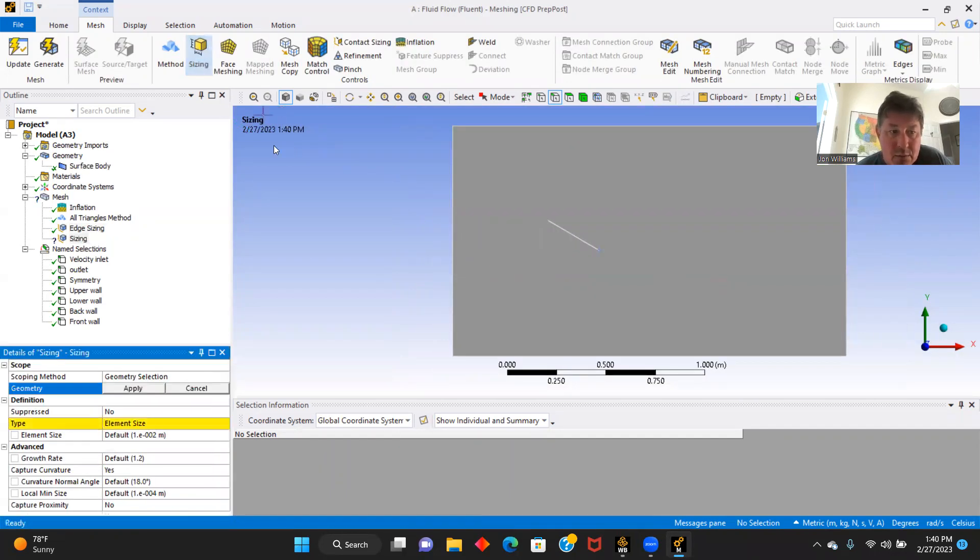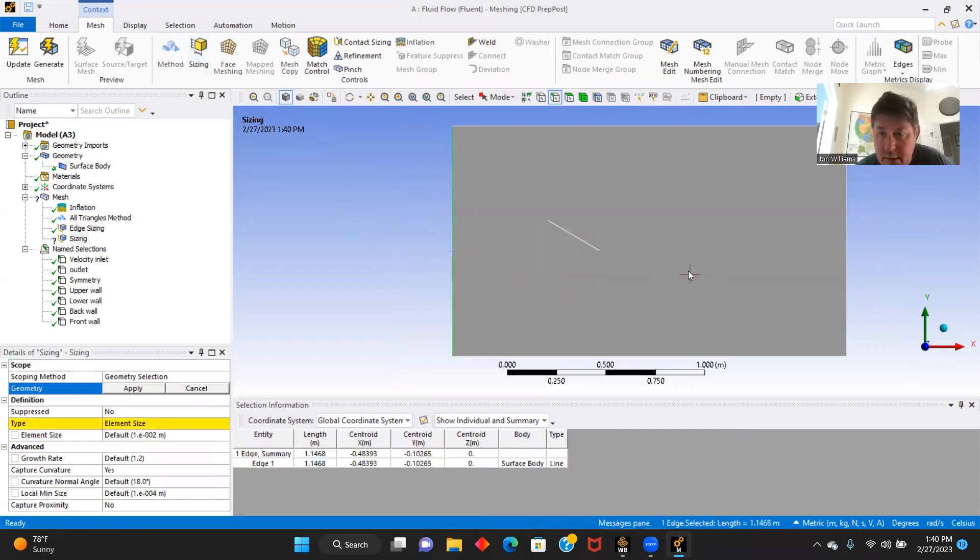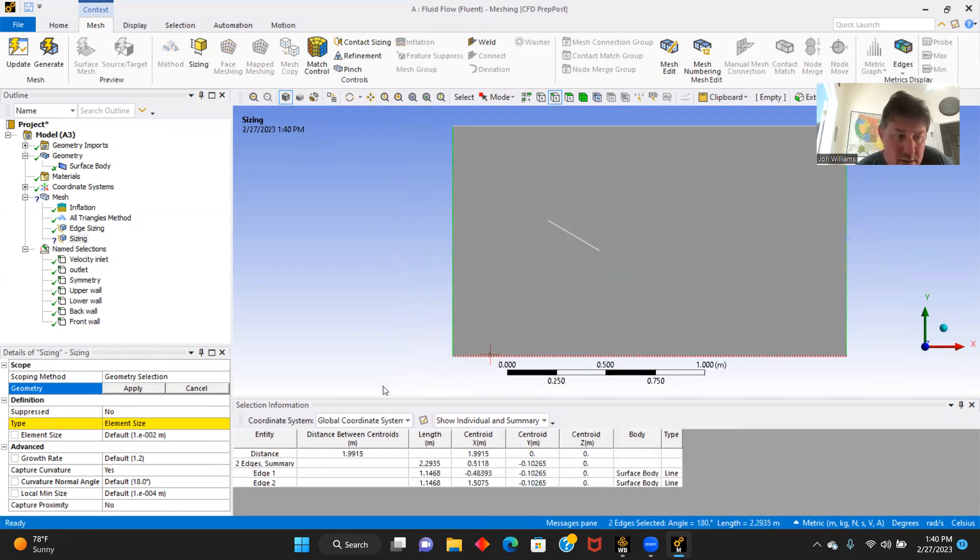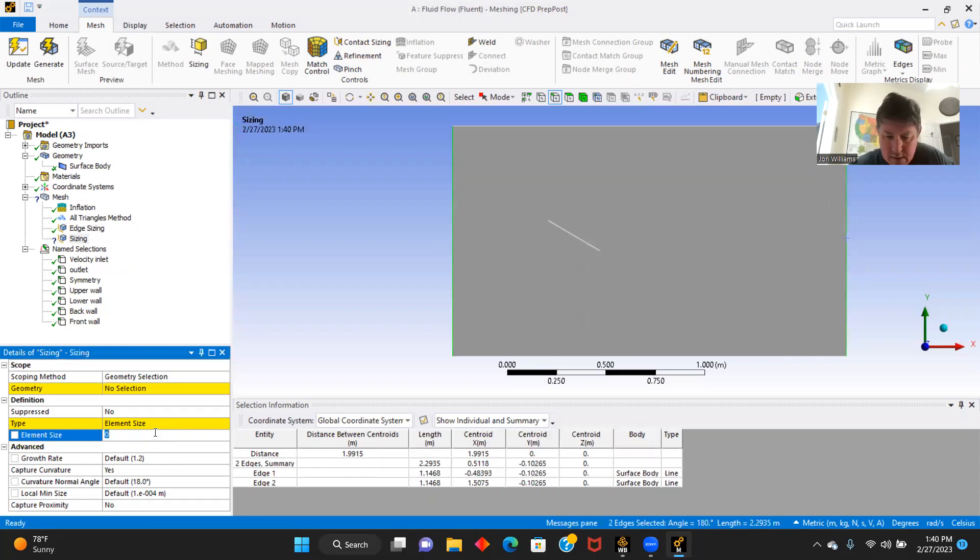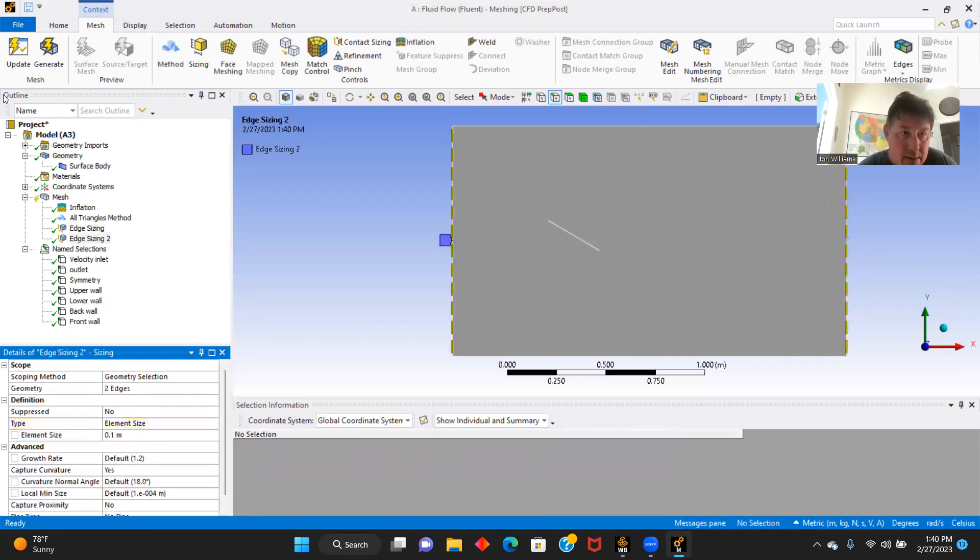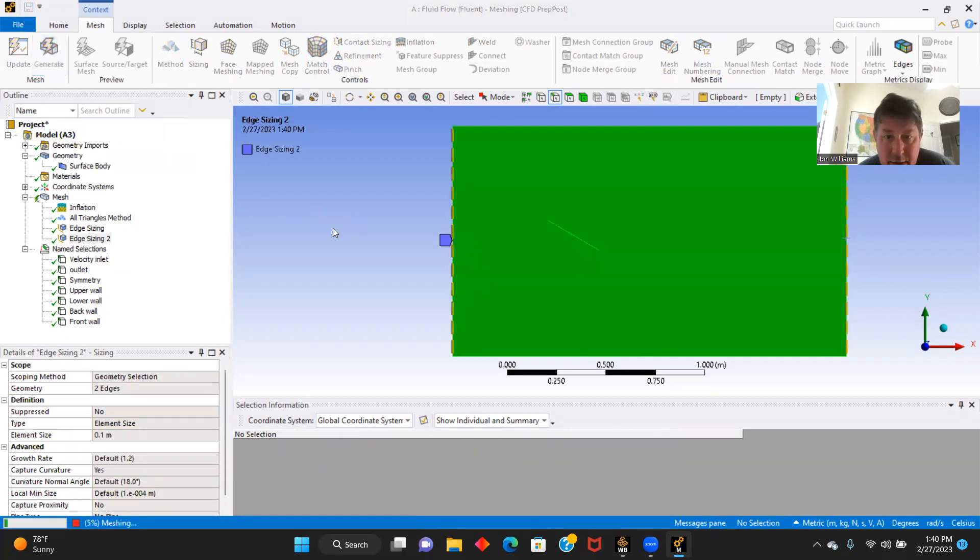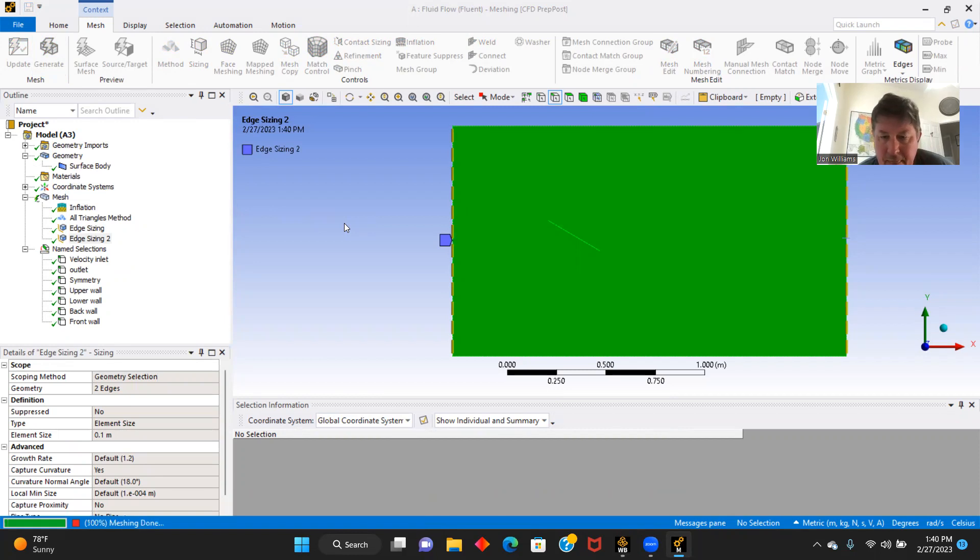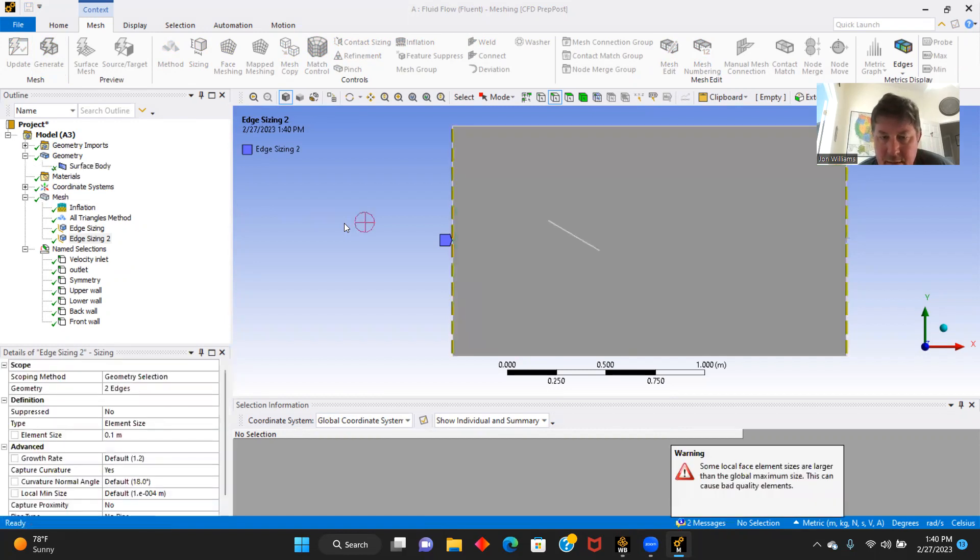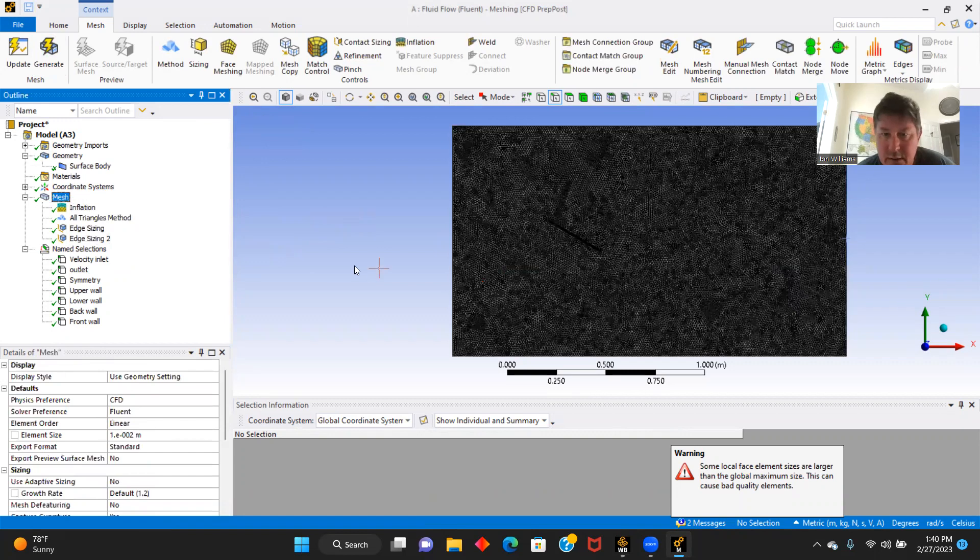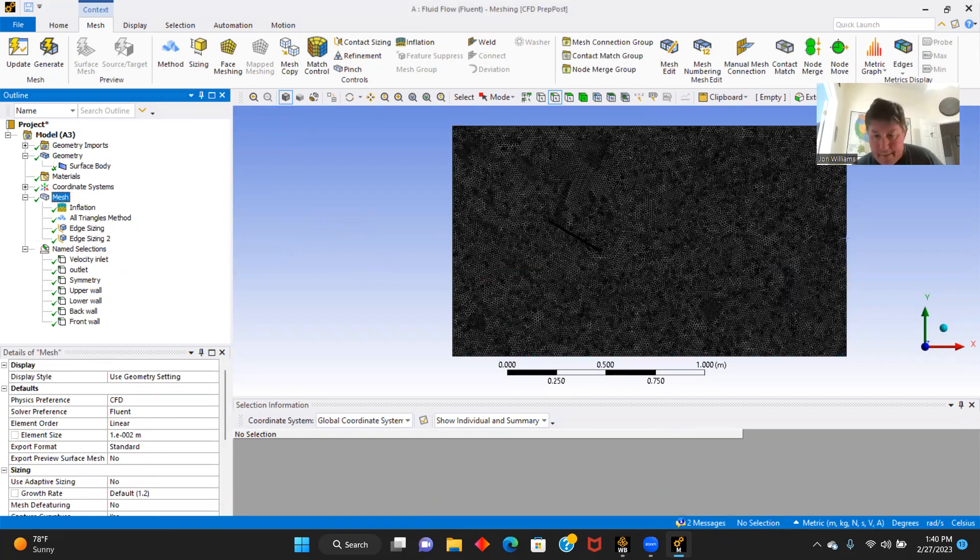And we'll do some more sizing here. Go here. Element size 0.1. Apply. Two edges and generate. There's our mesh.